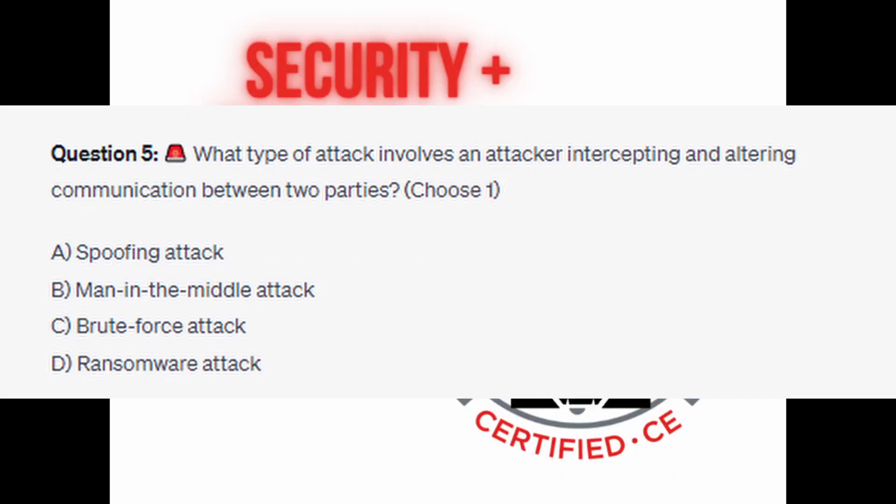Question number five: What type of attack involves an attacker intercepting and altering communications between two parties? Choose one. Is it A. Spoofing attack? Is it B. Man-in-the-middle attack? Is it C. Brute-force attack? Or is it D. Ransomware attack?